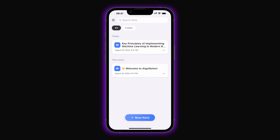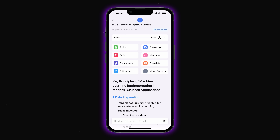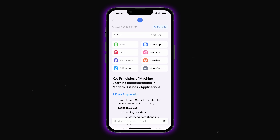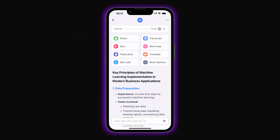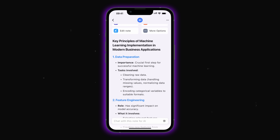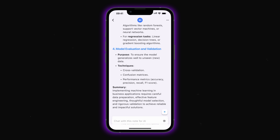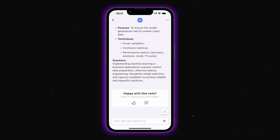The note is ready — let's open it and see what we've got inside. It includes the audio recording plus some useful features we can play with. Down below there's a complete, well-structured summary of the note.